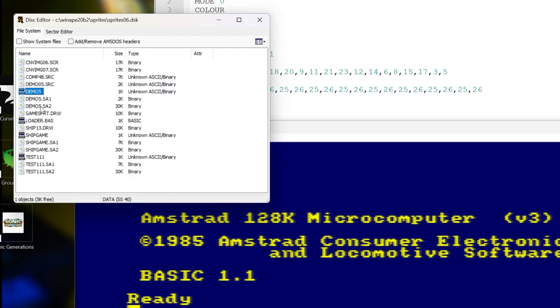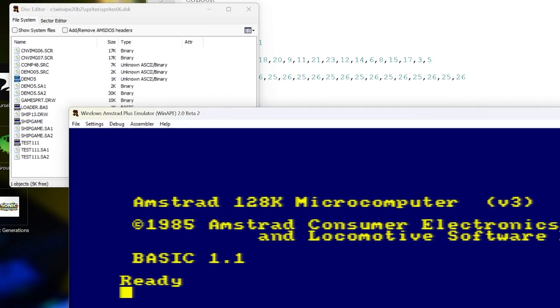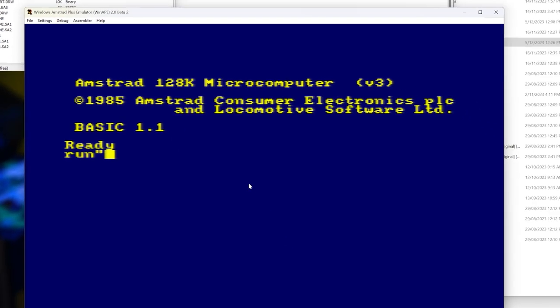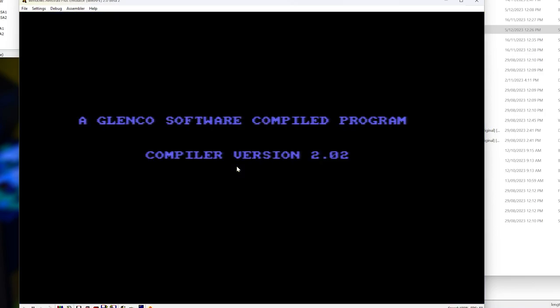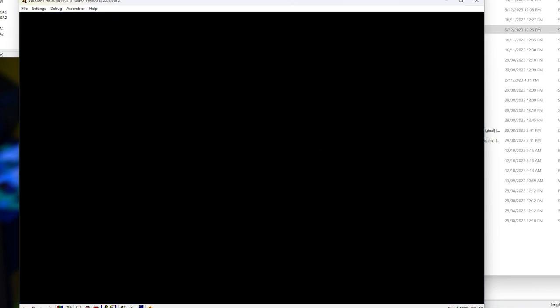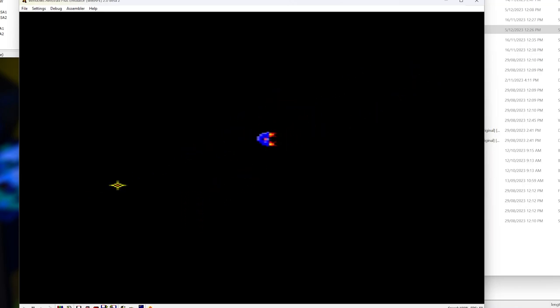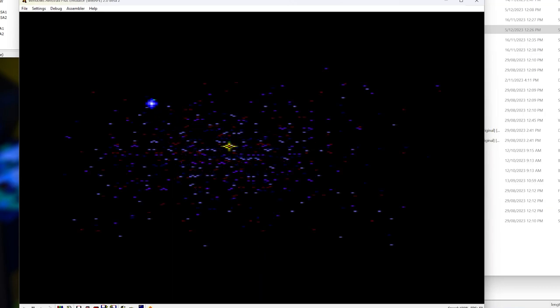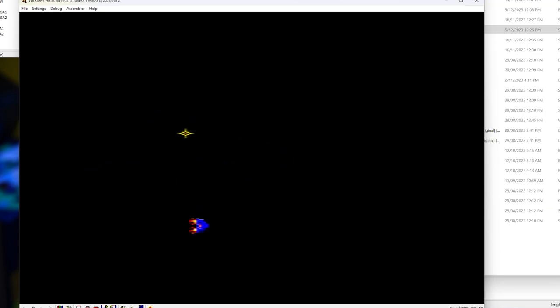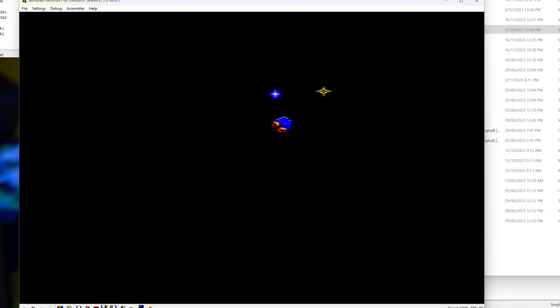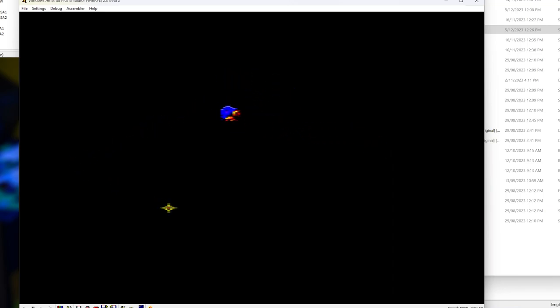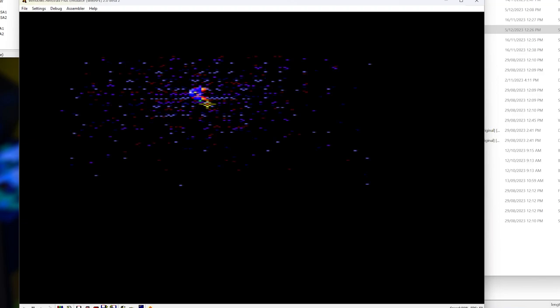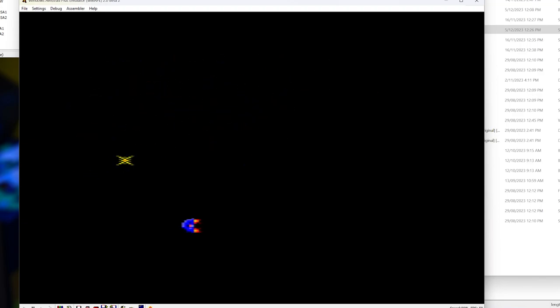We can see now we have demo05, demo05 SA1 and SA2. So these three files are our compiled game. Run demo05 and there we go, and we can see now that the program is running much faster.